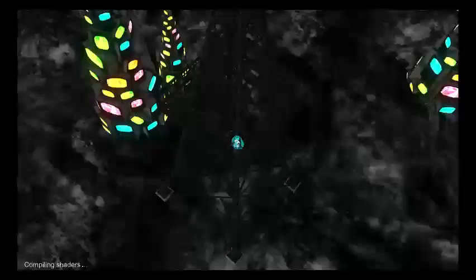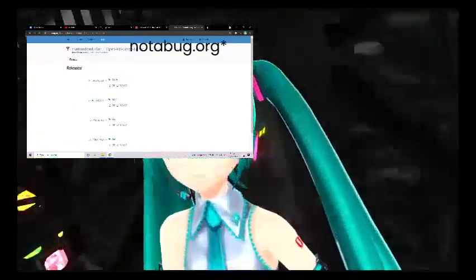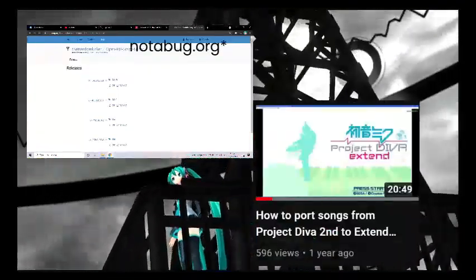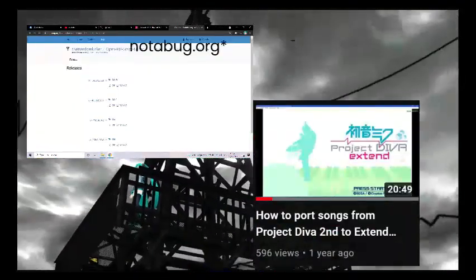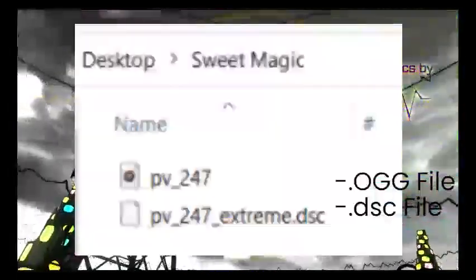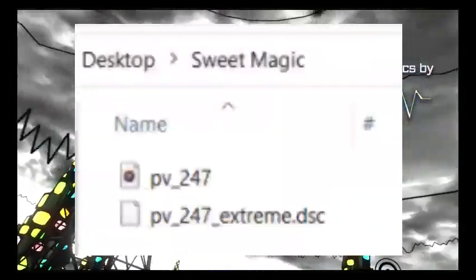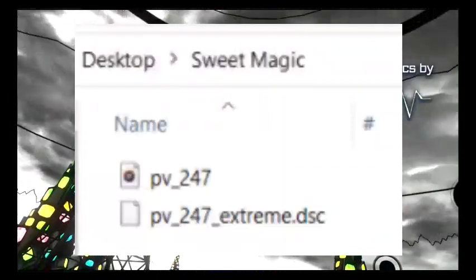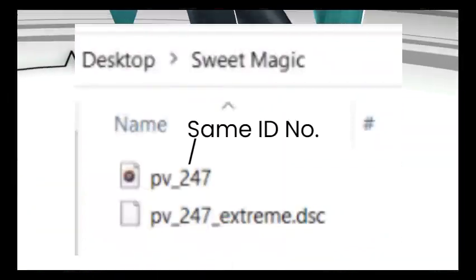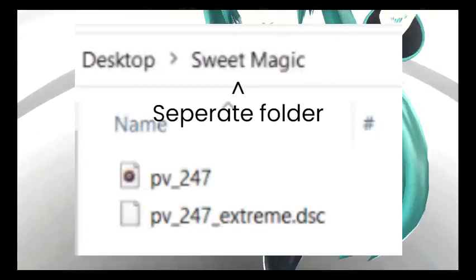The tools you need are from the GitHub and the Random Lurker's video. What you're going to do is get the DSC file and the ODD file from the game and from the song you're going to port. Take note that the ODDs are supposed to have the same ID number, and put them in a separate folder.